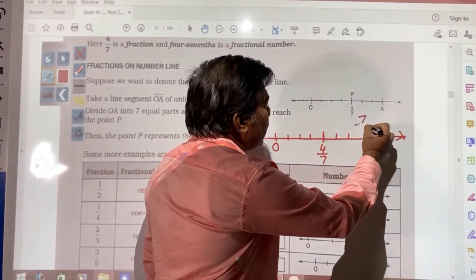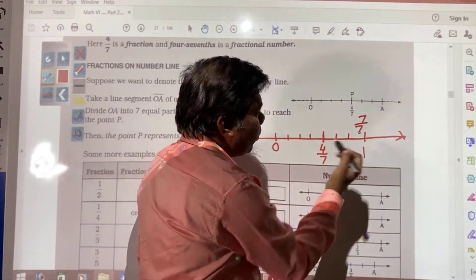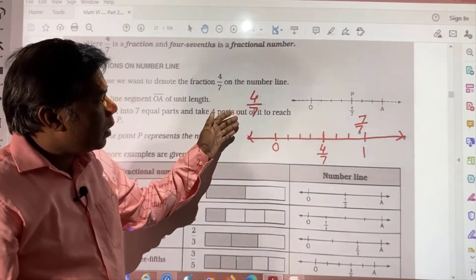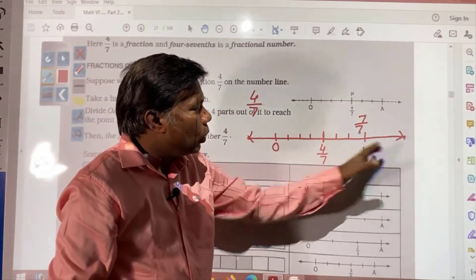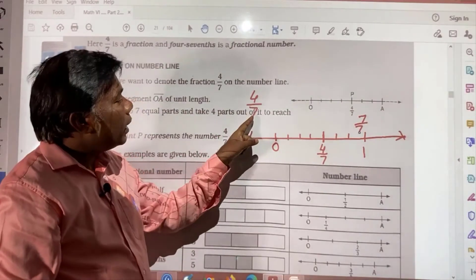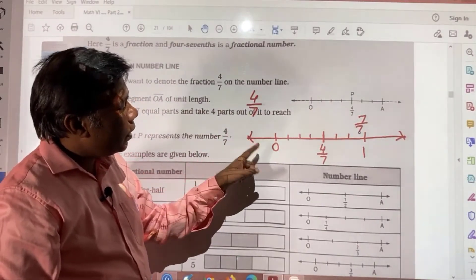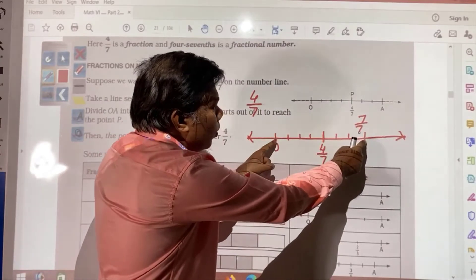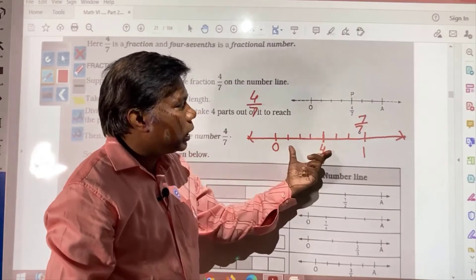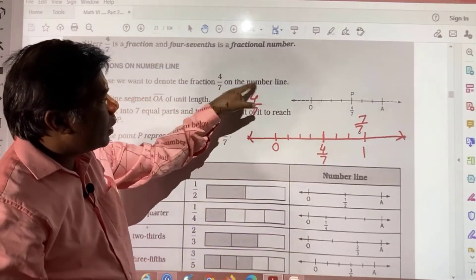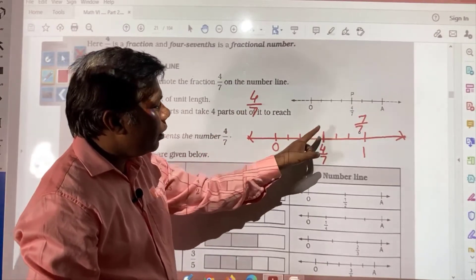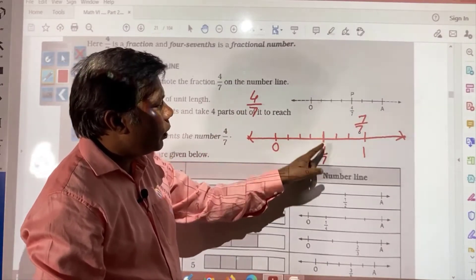So what is needed to be done? If any fractional number you have and it is required to be shown on the number line, we need to see the denominator first. Suppose 7 is there in the denominator, so this whole unit is required to be divided into 7 equal portions. Then you see the numerator, and from 0 you count that. Suppose here you have 4, so count 1, 2, 3, 4 — this point will be your 4 by 7.